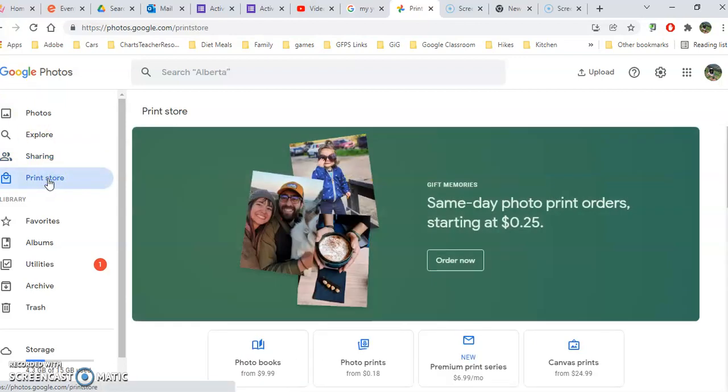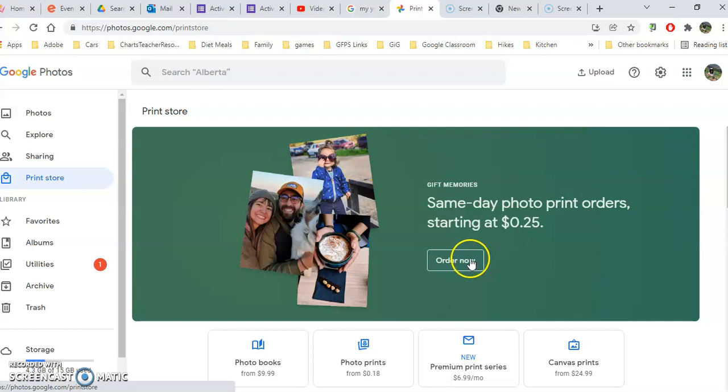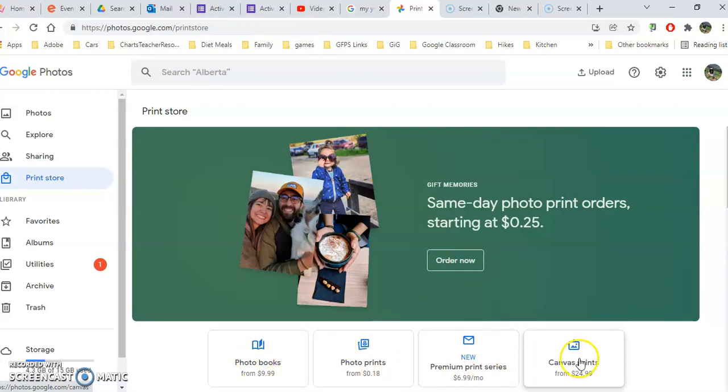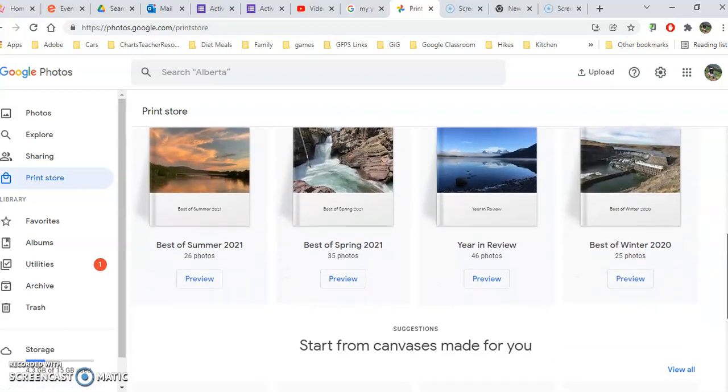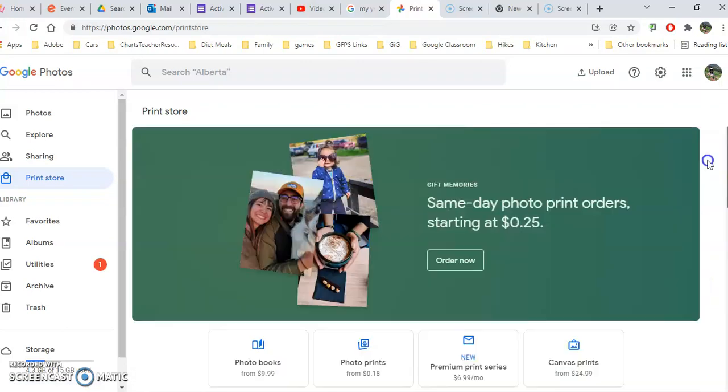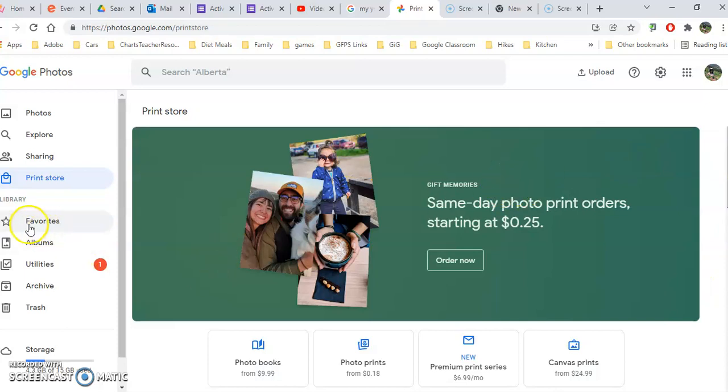Print store, that's all it is. You can order photos here from your pictures. You can also create photo books and premiere and even canvas prints. Lots of different things that you can do from your pictures directly from Google Photos.